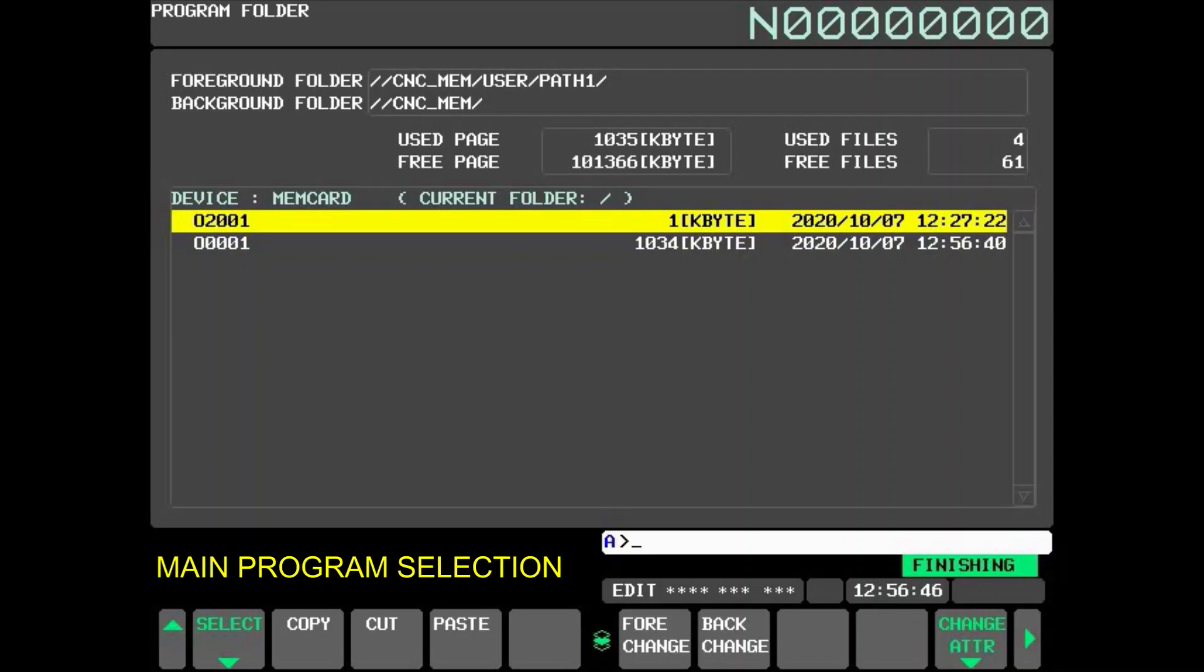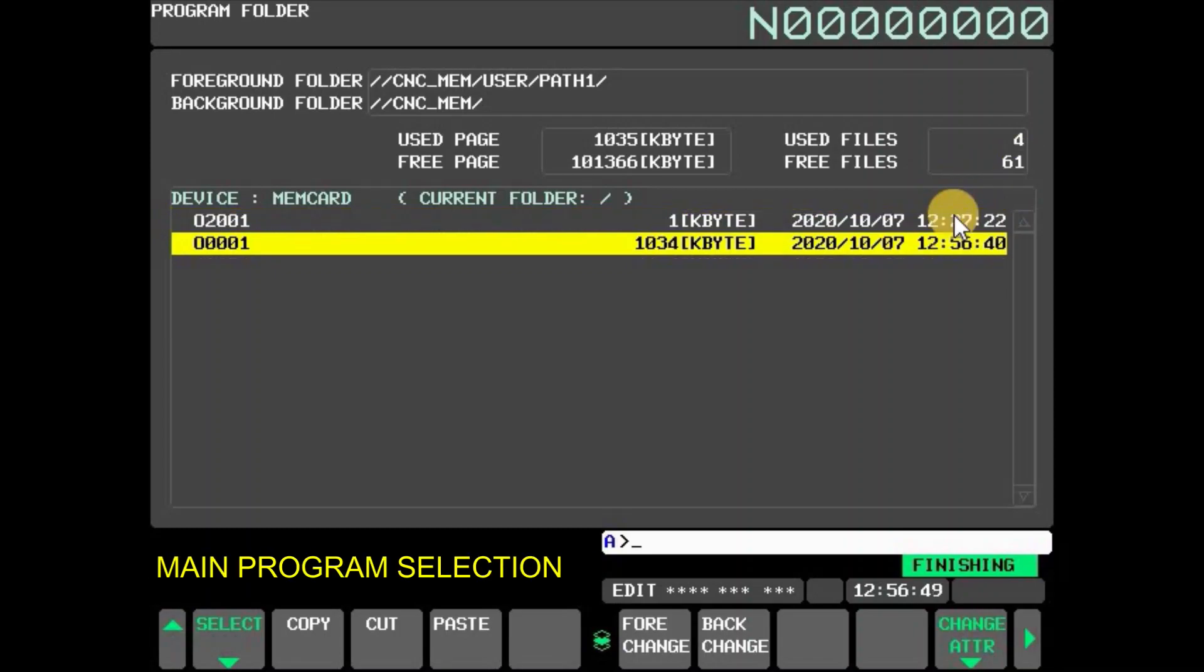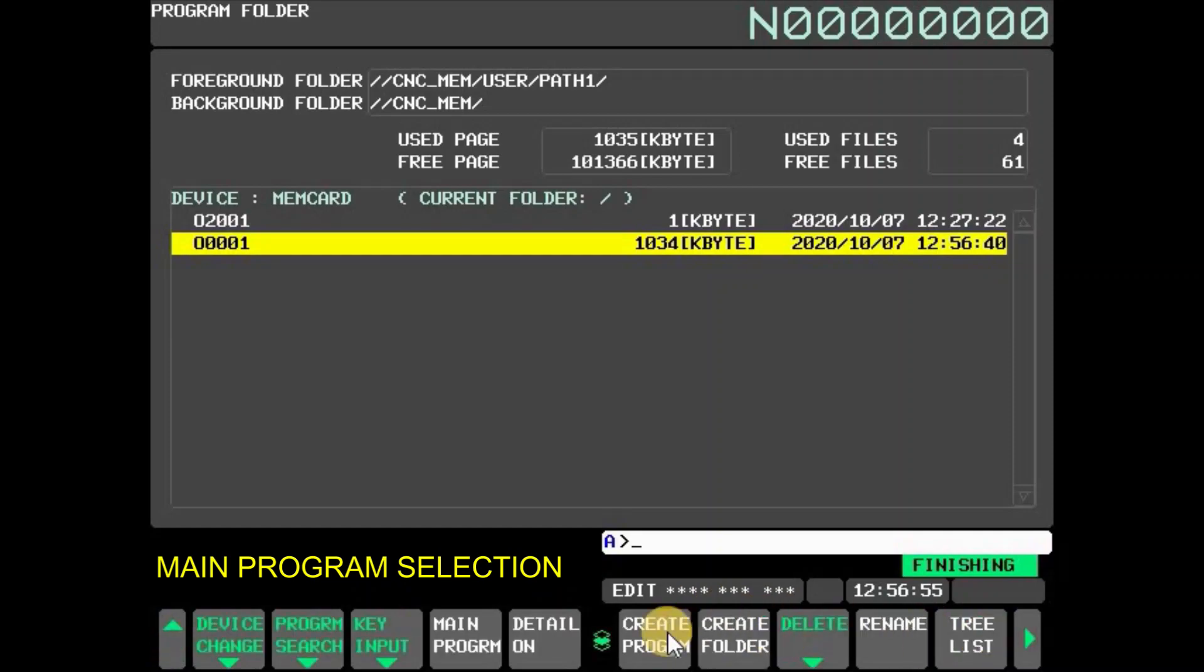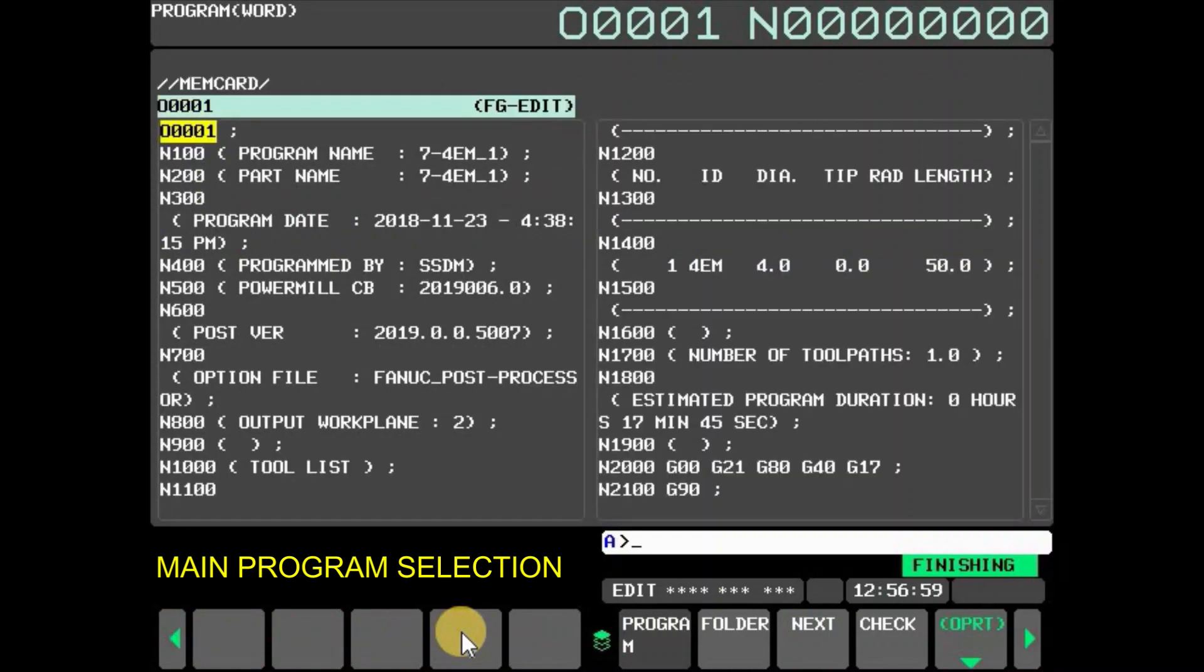Programs can be selected as a main program and can be edited on CNC screen. Now to select program as main program, go back and press soft key OPRT, then press main program. Program is now selected as main program.